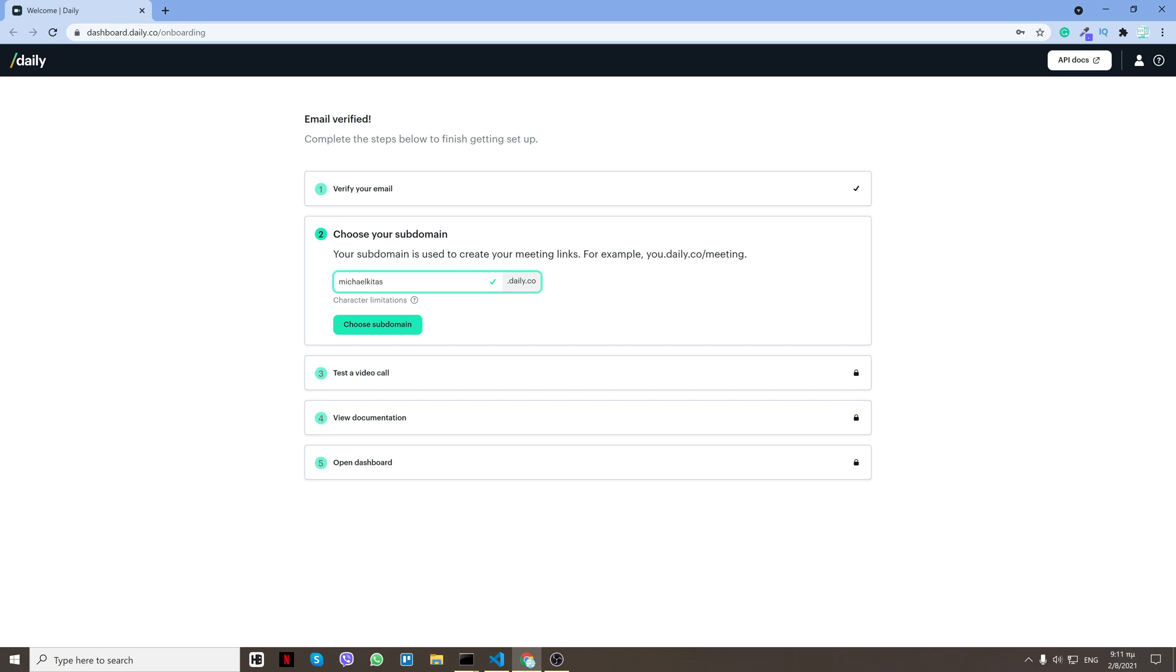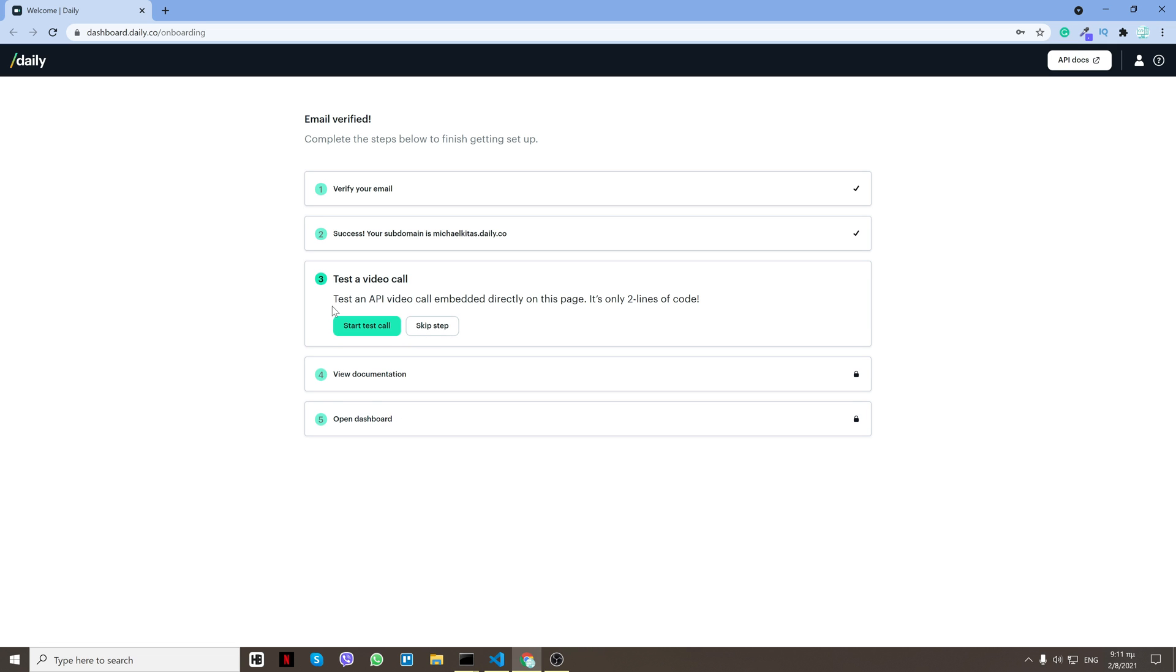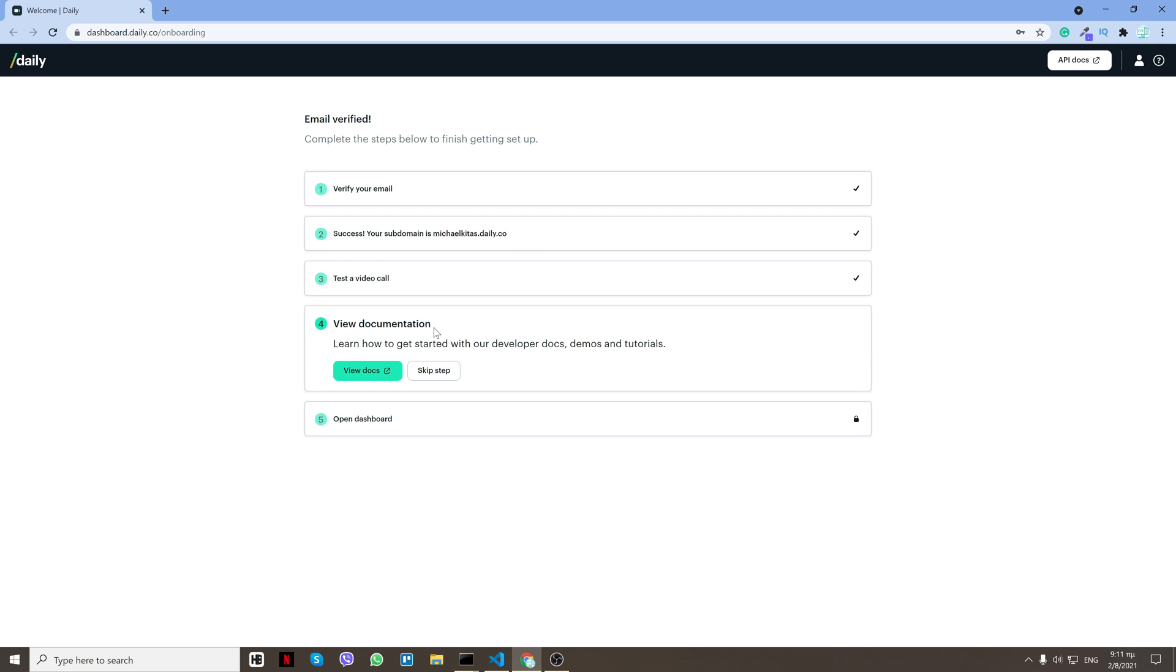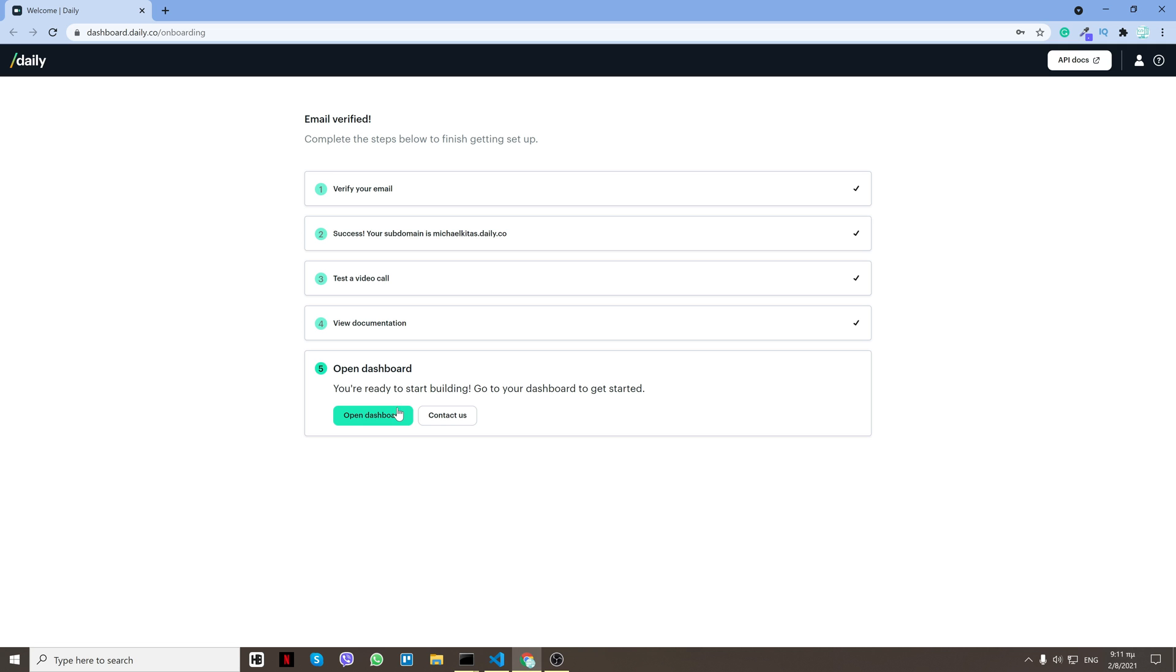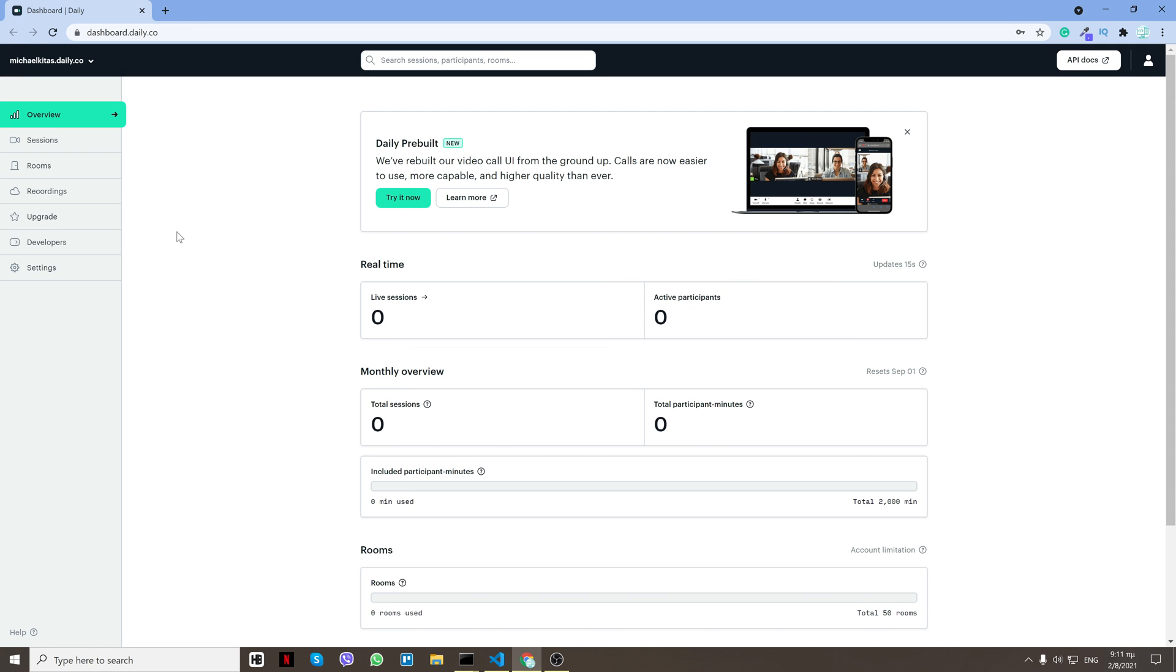I chose my domain, no one got it so I'll click verify. You can test a video call but no need to. I'll do skip step and then again skip step and open dashboard.